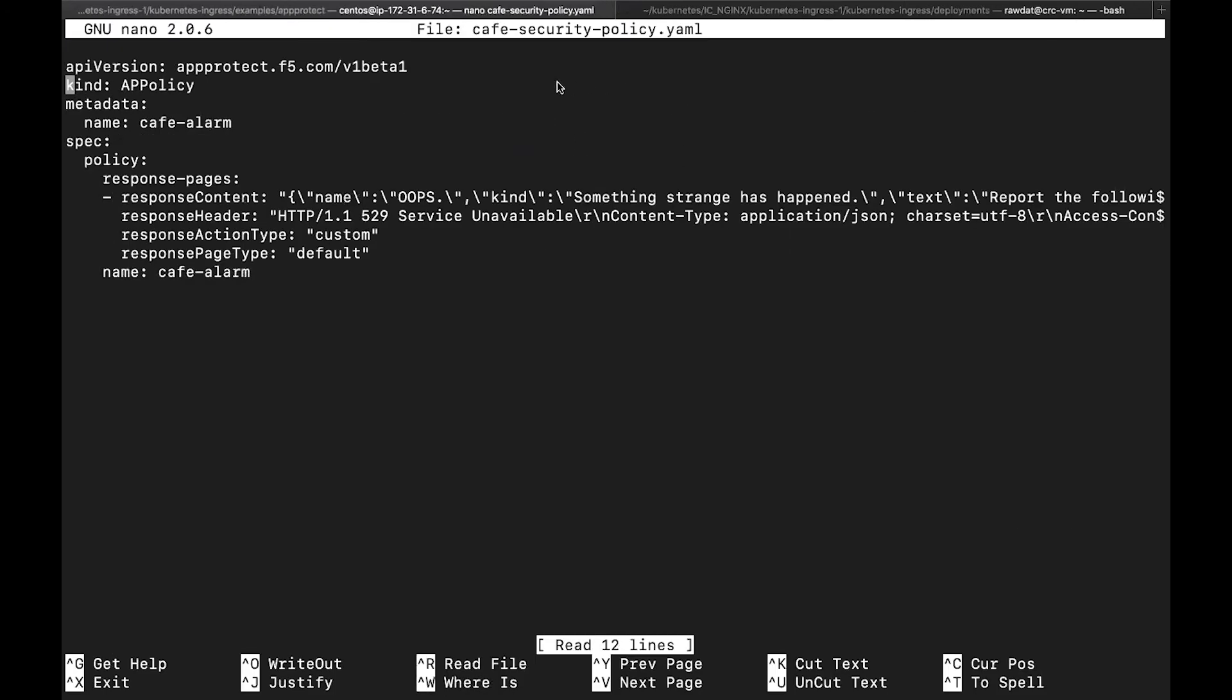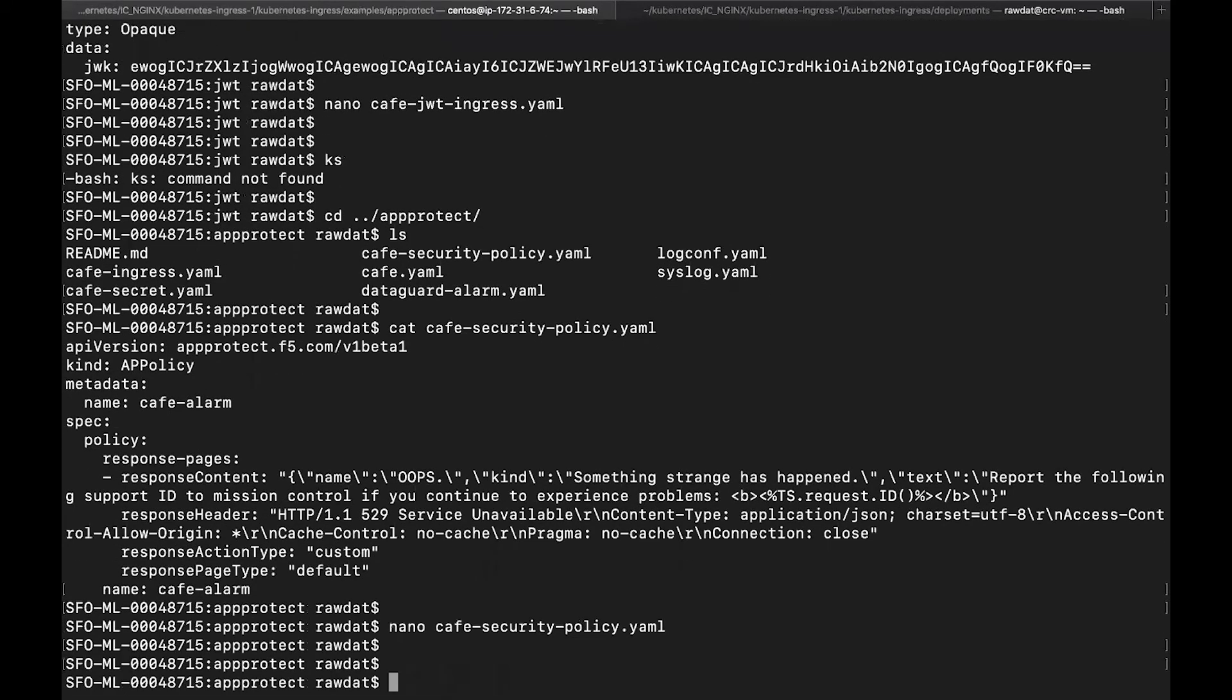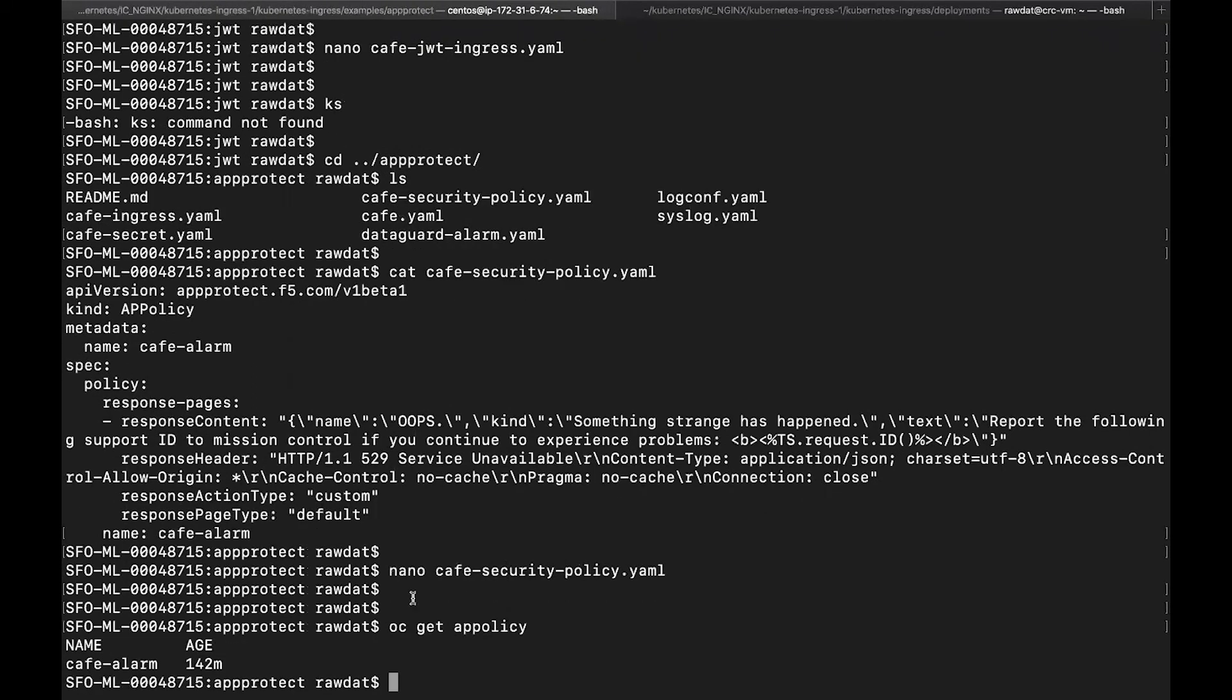So as you can see, here is my app protect policy and it's very basic. I am setting a custom response. Should app protect block the traffic from suspicious or malicious attacks, it will respond with a custom response where it will say something strange has happened with a custom header, HTTP code 529, with the different content type headers, et cetera, along with any response action types or response page types. So once I have this basic app protect policy, I can go ahead and apply it. And as you can see, if I do an OC app policy, we can see that it is here and ready to go. Cafe Alarm.